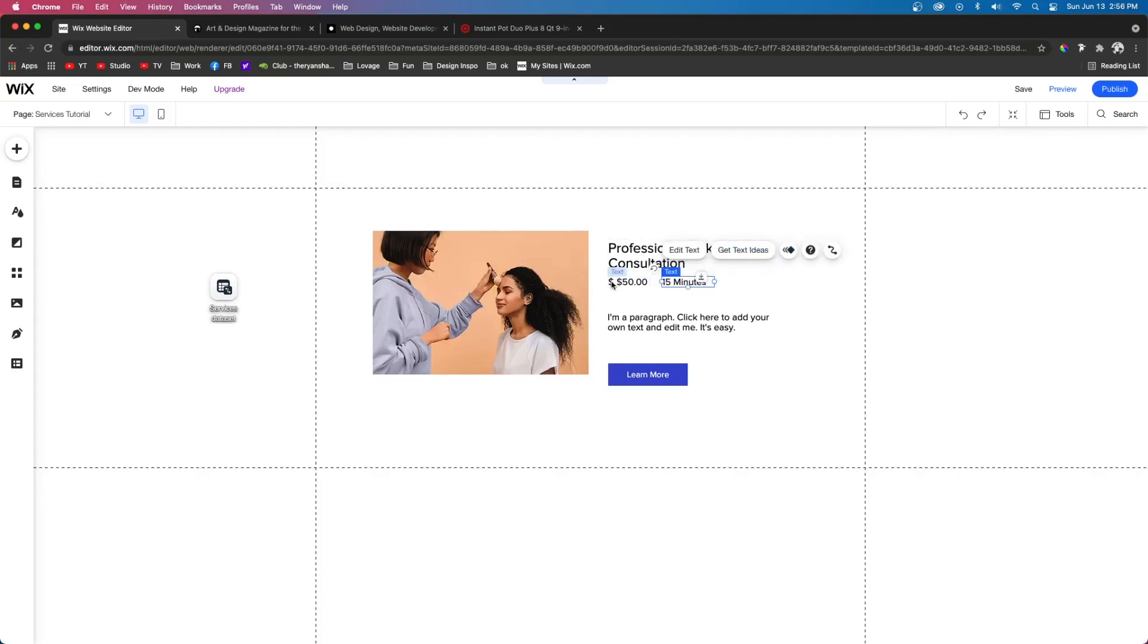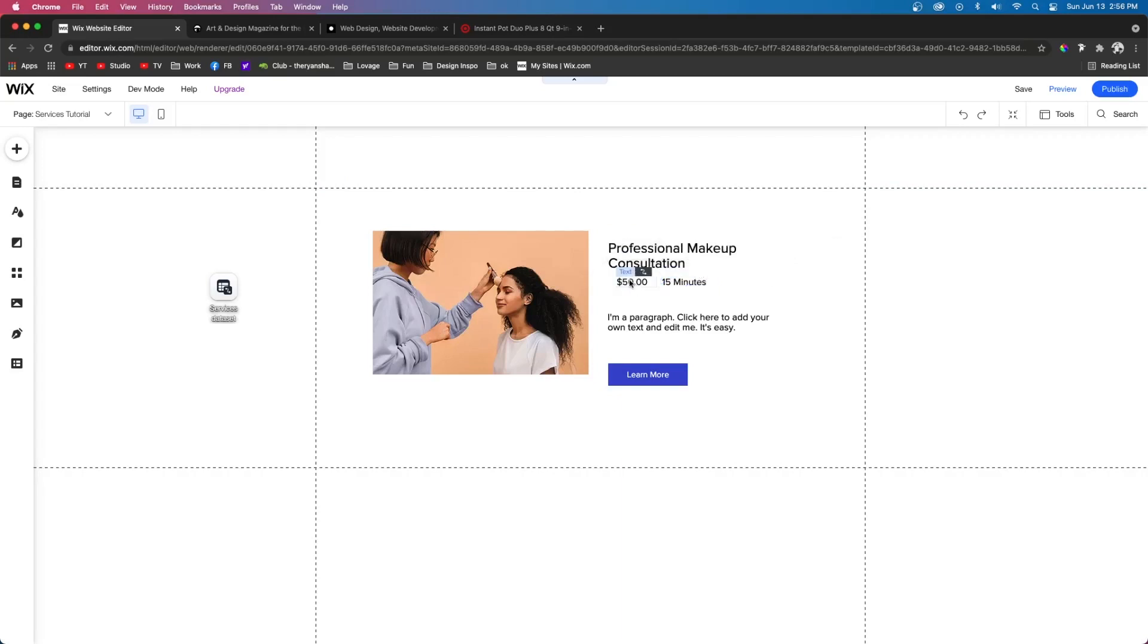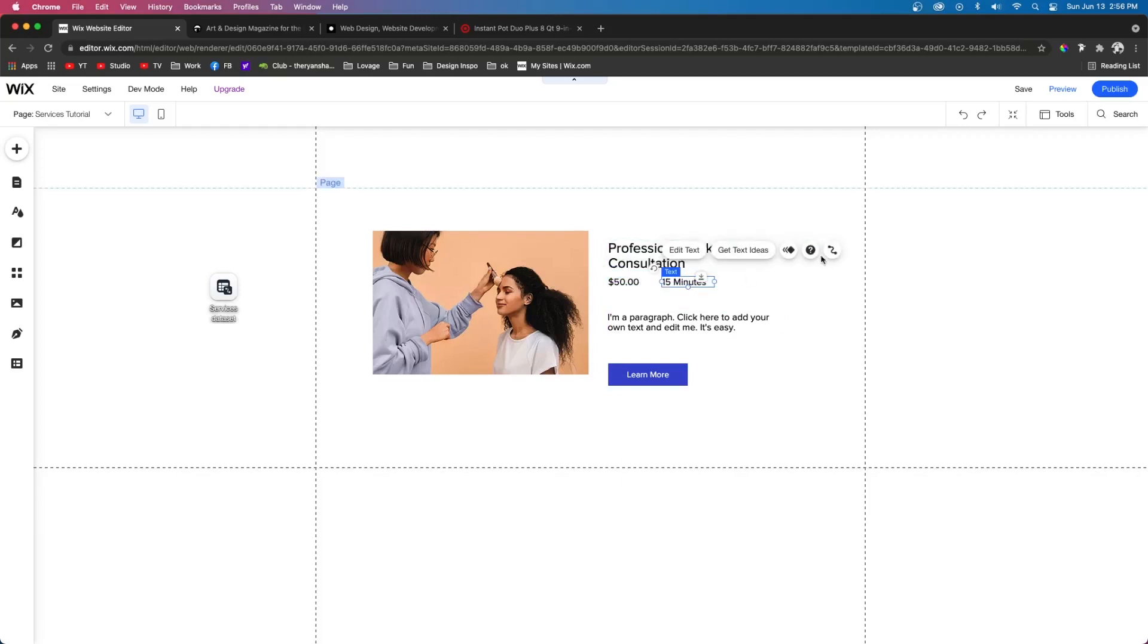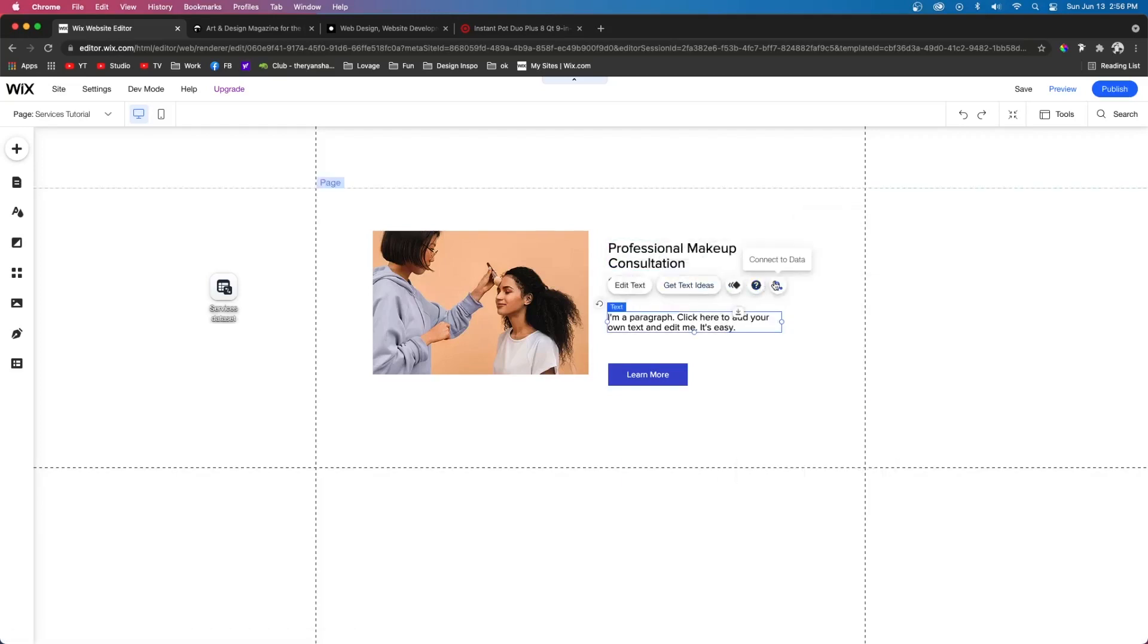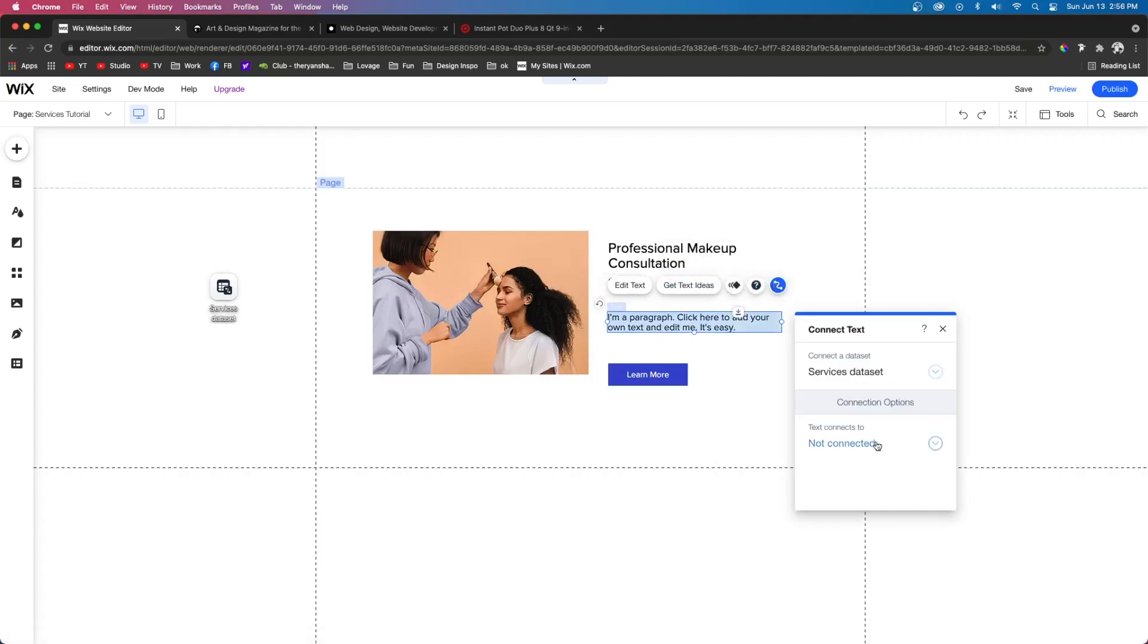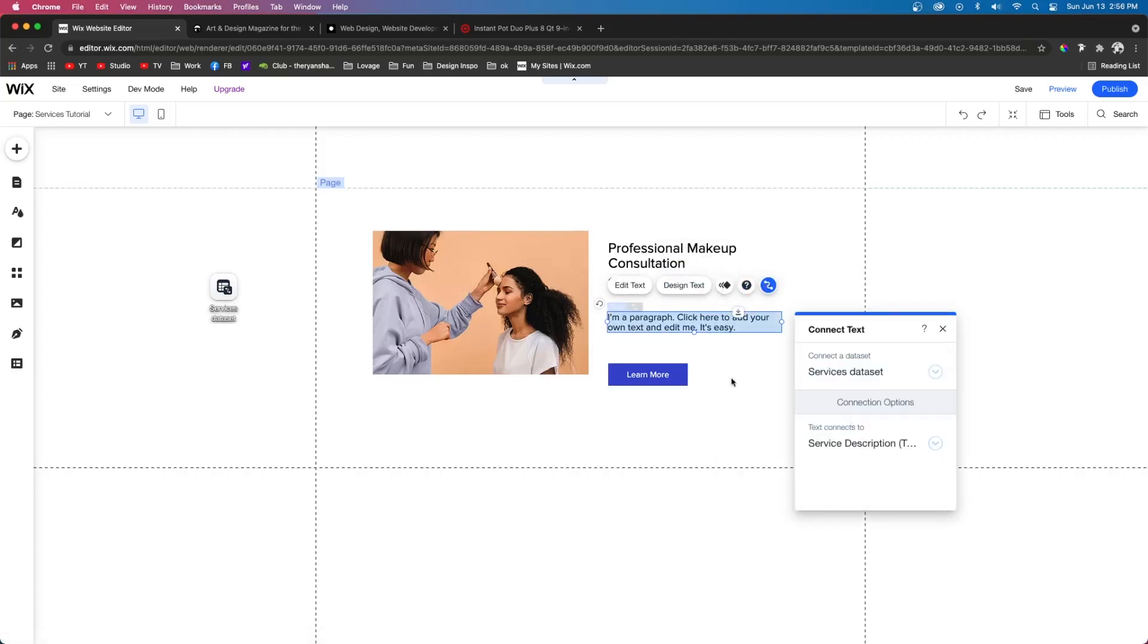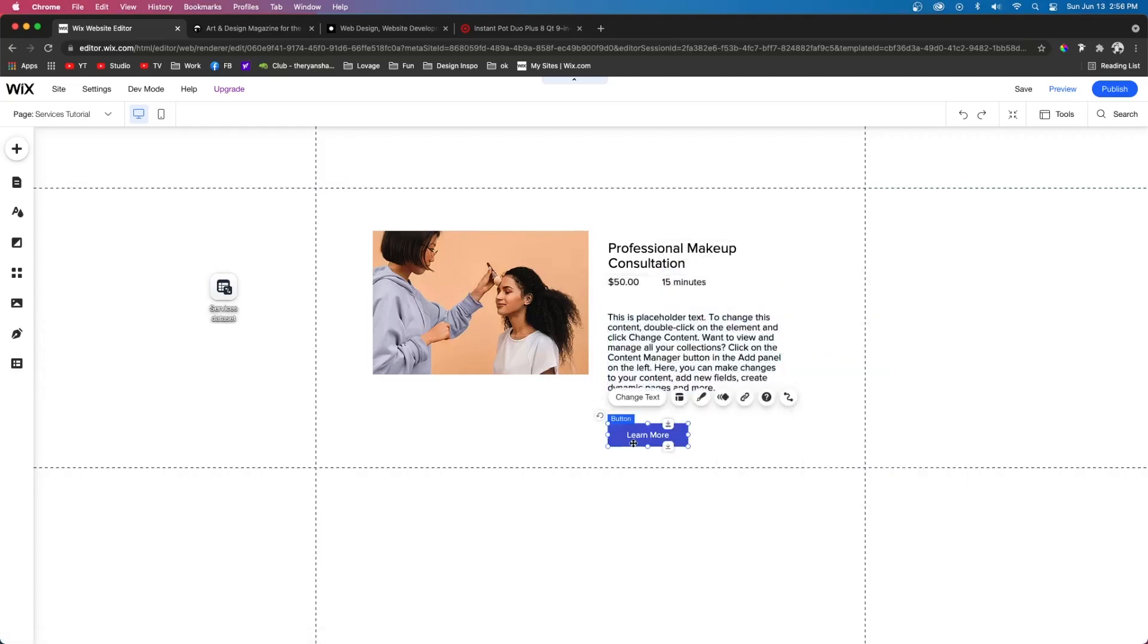And also it shows that it has a dollar sign already. Some pre-made databases don't have that. We're going to delete the dollar sign and just move it there. For the 15 minutes, of course, we want to connect this to the duration. For the text, we want to connect this one to the service description.